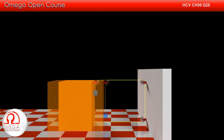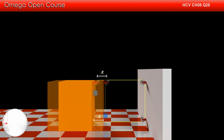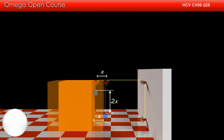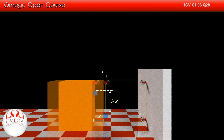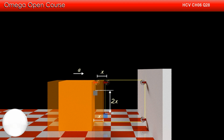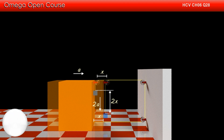Now let us find the relation between the accelerations of the two blocks. If the bigger block moves by distance x towards the right, then the length x of the string is freed at both positions — the pulley on the top of the block and the point where the string is attached to the block. This string must be consumed by the smaller block, so the smaller block moves down by distance 2x. Therefore, if the acceleration of the bigger block is A towards the right, the acceleration of the smaller block with respect to the bigger block is 2A in the vertically downward direction.